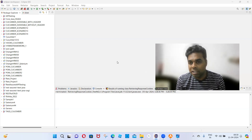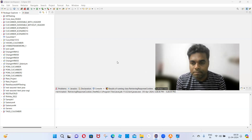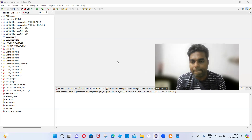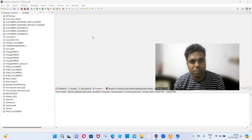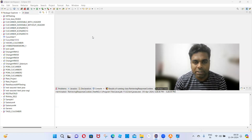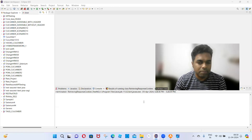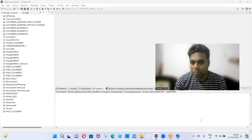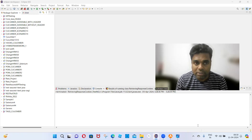Let the TestNG installation process continue. Eclipse has restarted. The installation process will be completed — 70%, 80%, 90%, 100%.